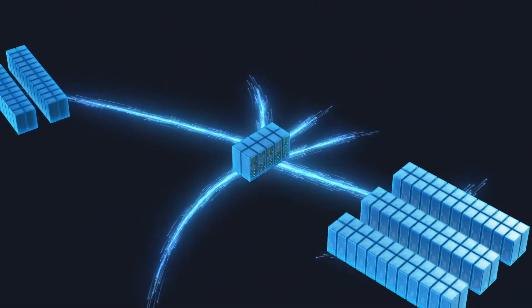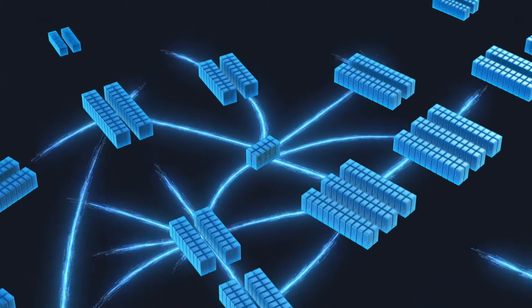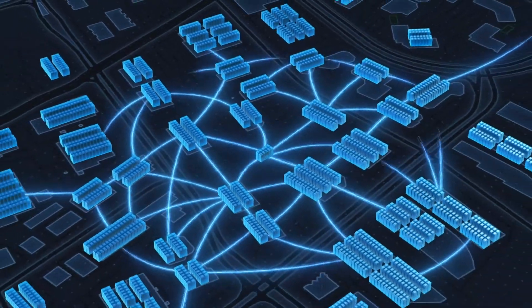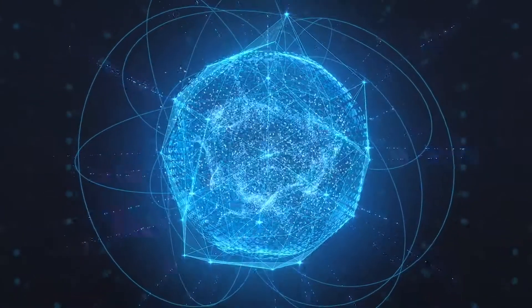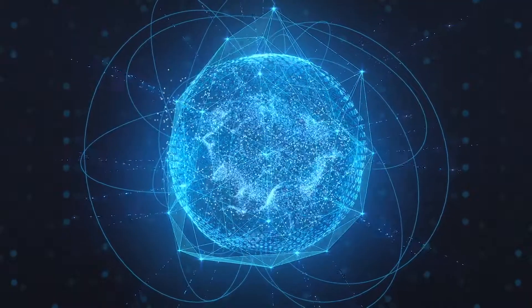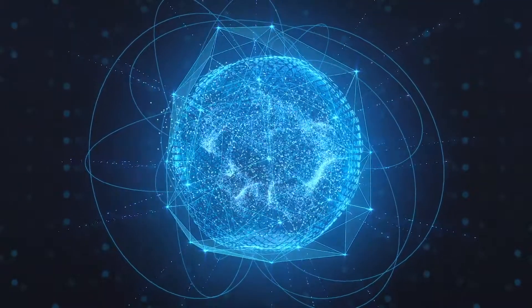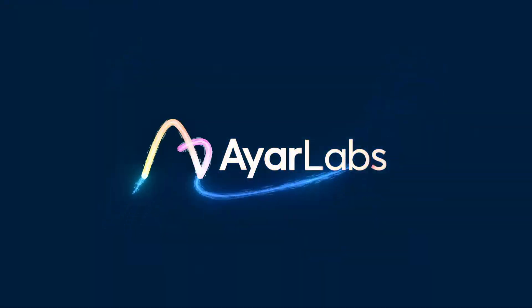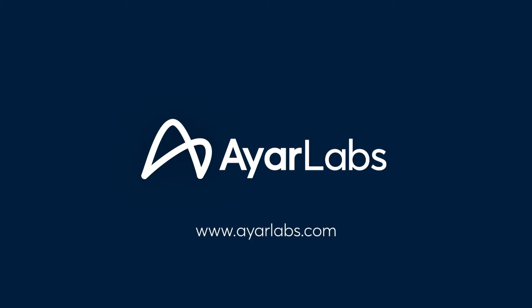Now the full promise of AI and disaggregated system designs can be realized. With Ayar Labs, the future is closer than imagined. Discover how Ayar Labs Optical I.O. solution is your key to unleashing innovation. Visit AyarLabs.com today.